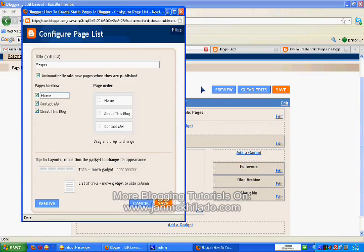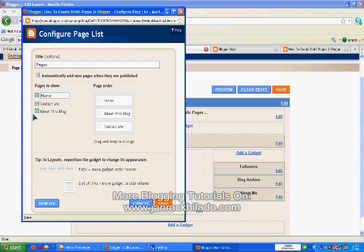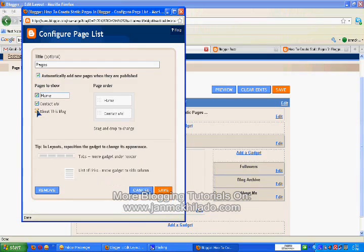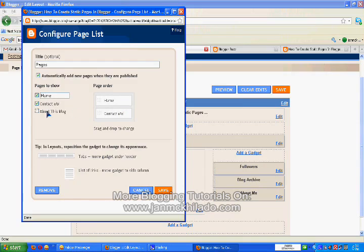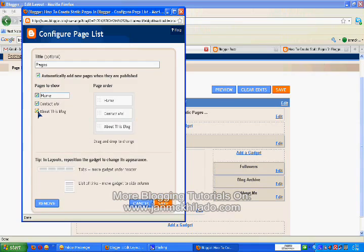and if you want to hide this about this blog link, you can also hide it. What appears in your blog is the home and contact me only. Let's just check this one so it will be viewable to your viewers.